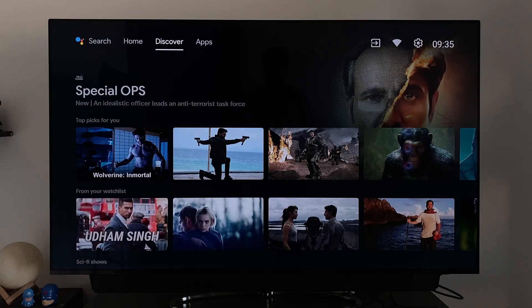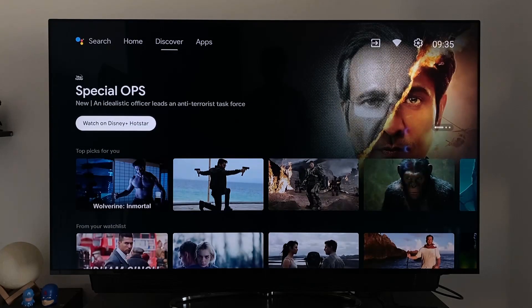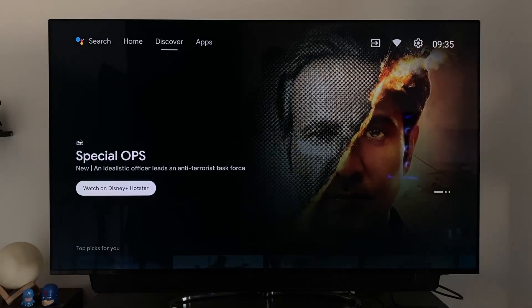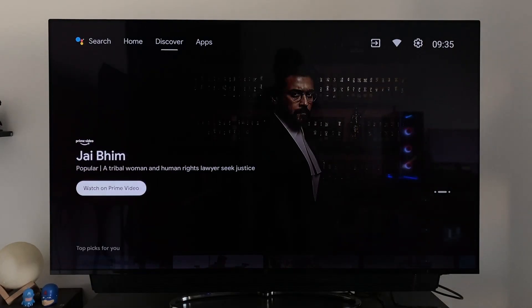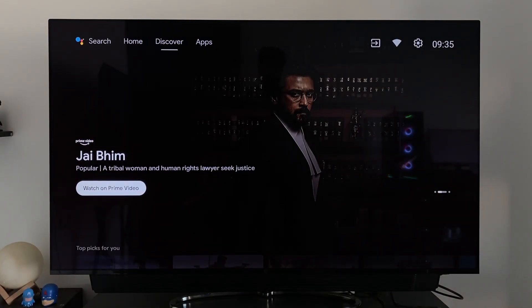Moving to the next tab — Discover — this is the new section that has a lot of potential if used well by Google. Here we can see content recommendations from Hotstar, Prime Video, Apple TV, MX Player, and YouTube. The header section will have four to five recommendations.